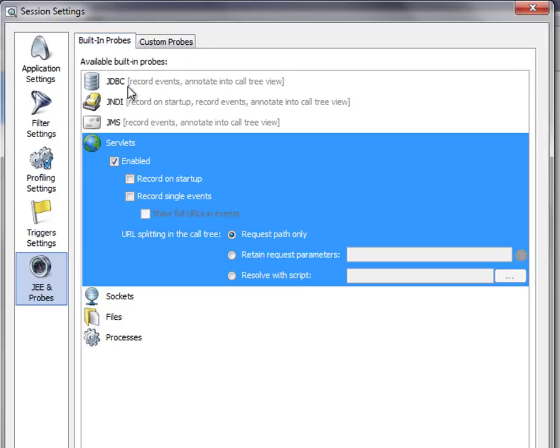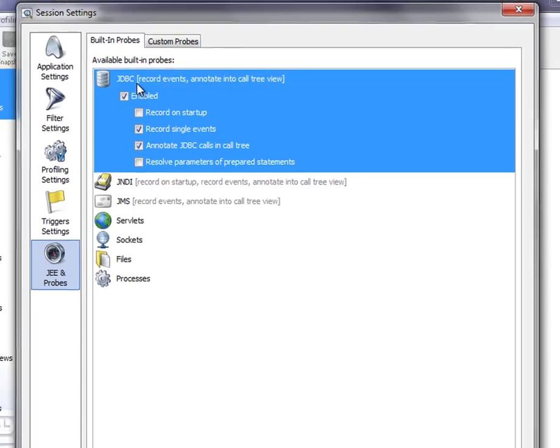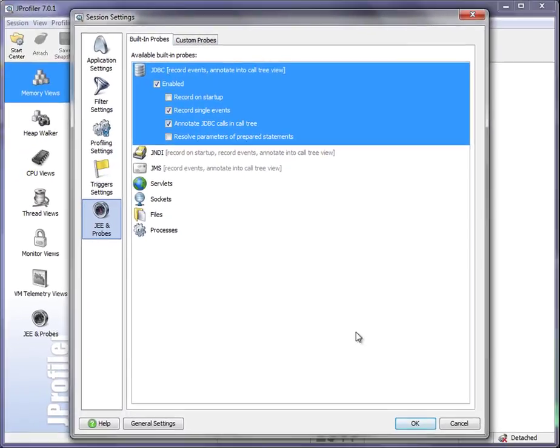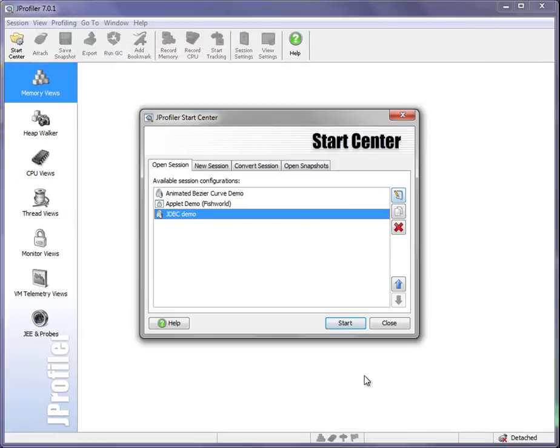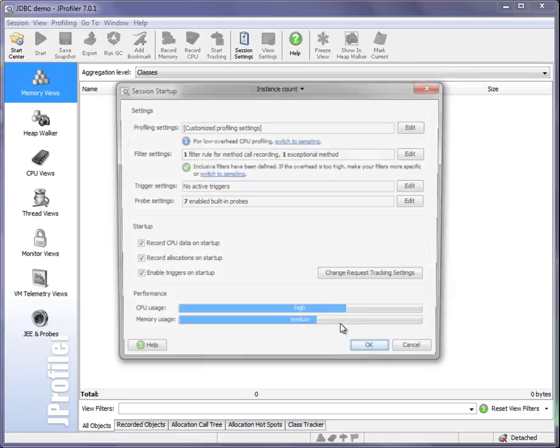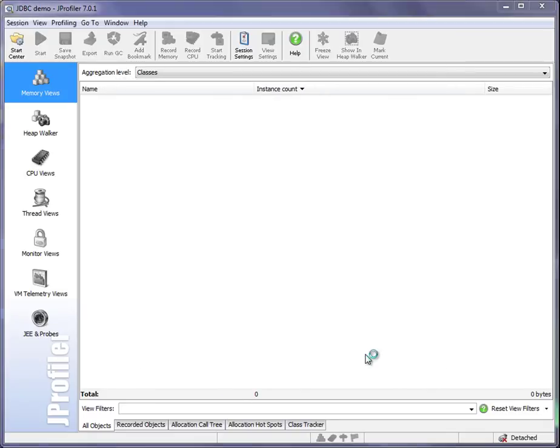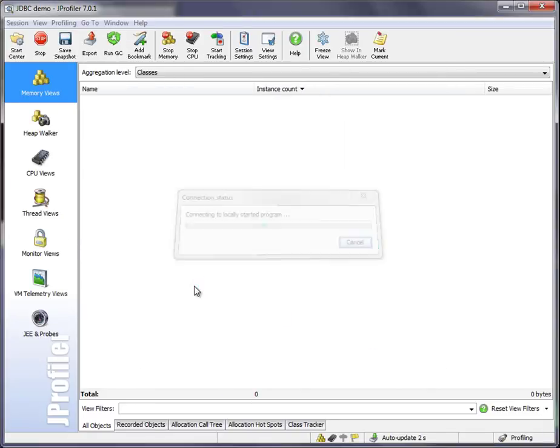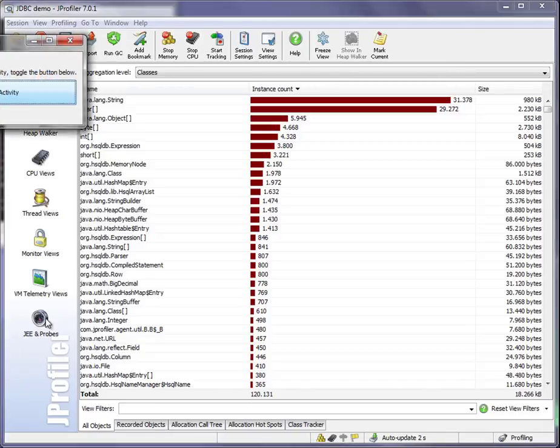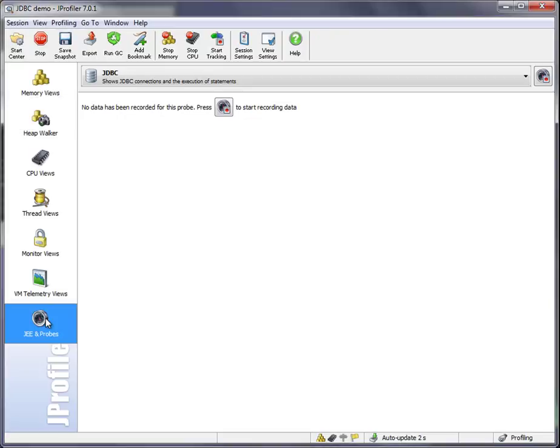We're just looking at the JDBC probe. So let's close the session settings and launch this JDBC demo application. The first thing we do is we go to the JE and probes view and make sure that the JDBC probe is activated in the probe selector here.